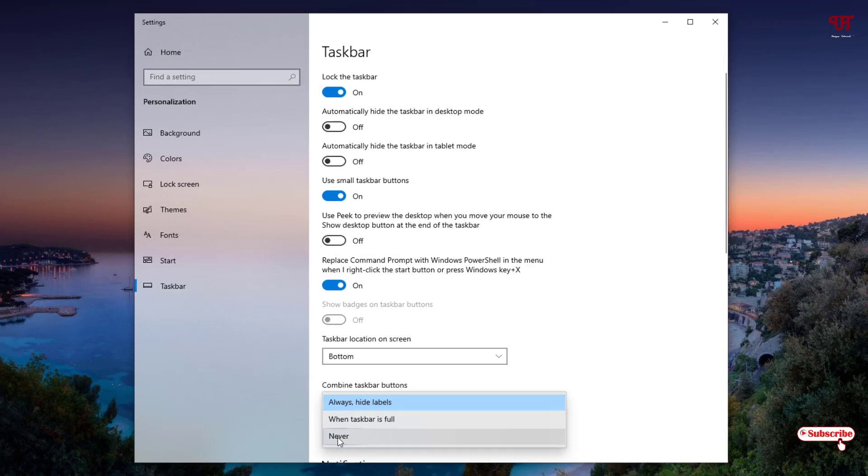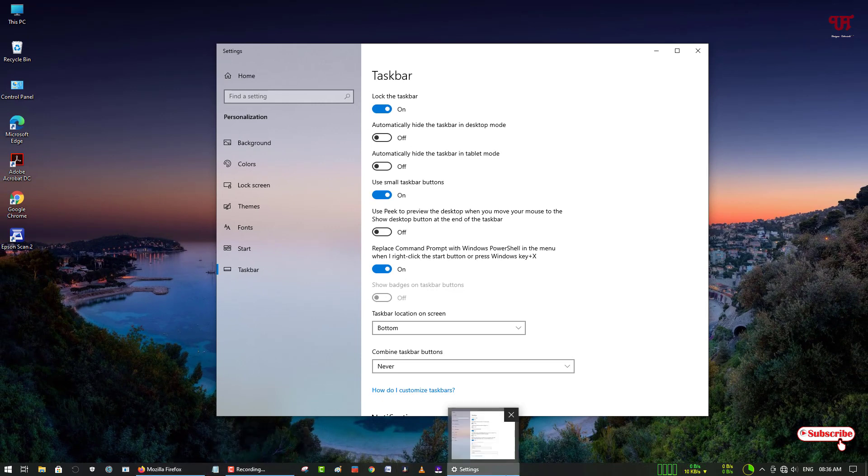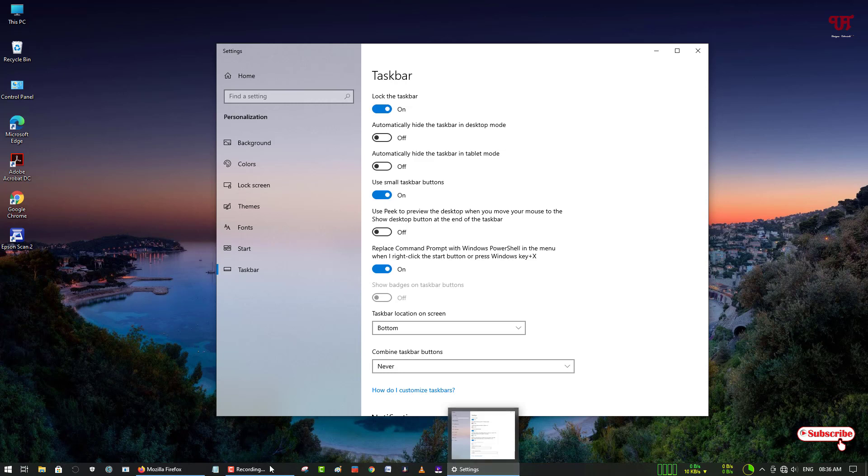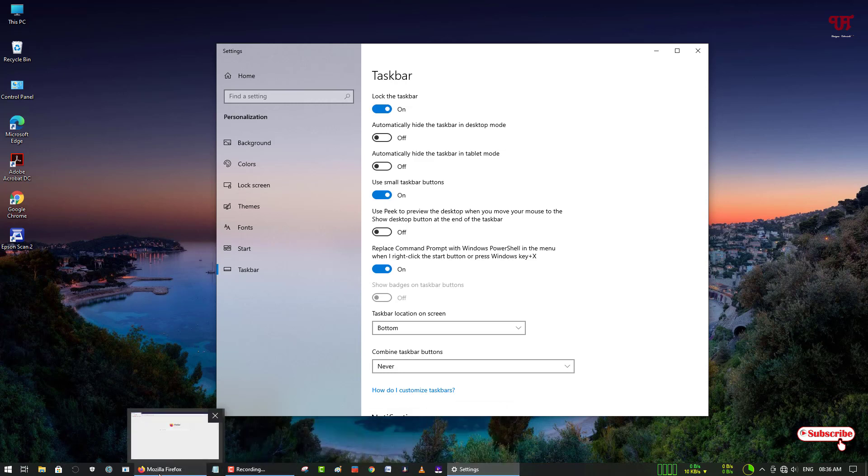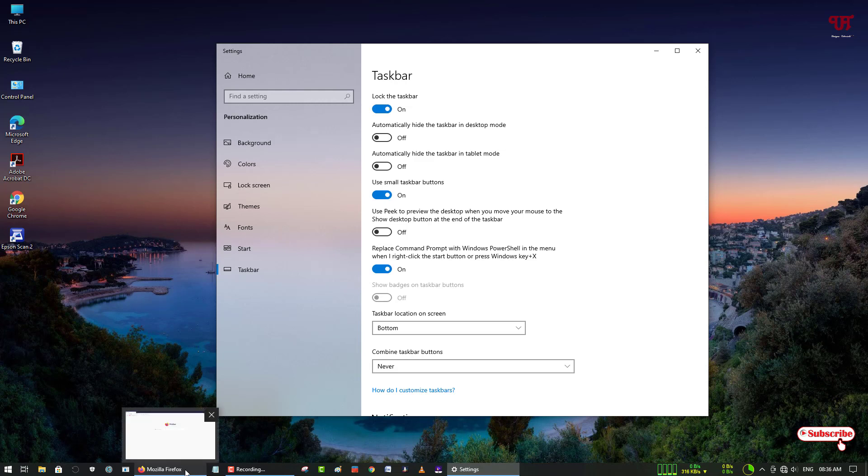select 'Never,' now you can see all the open software names have been displayed on your Windows 10 taskbar. So this is the most convenient way for those people who really want to know what